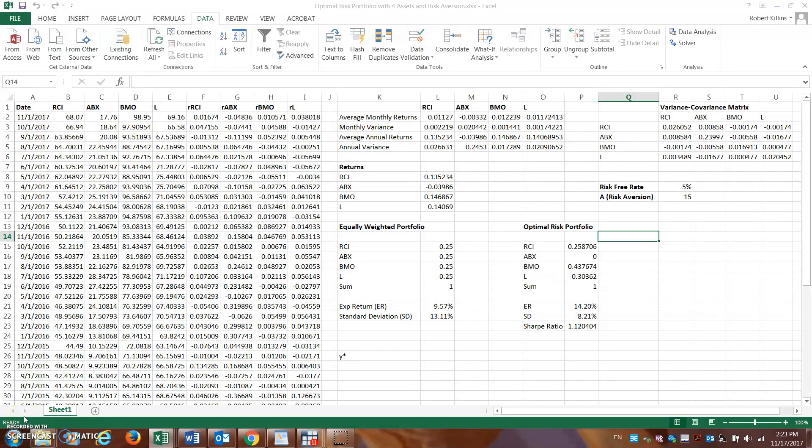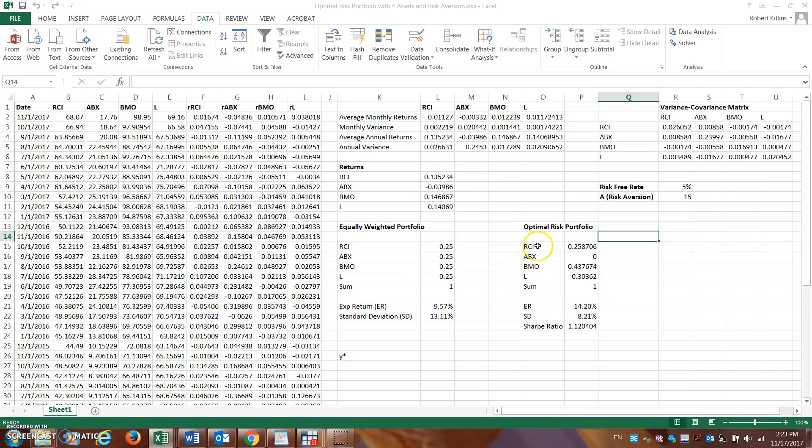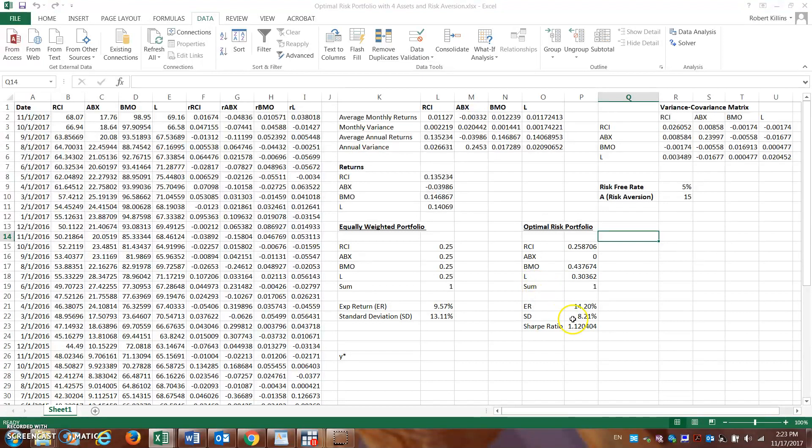Hi guys, this is part two to the optimal risky portfolio with four assets. We finished off in the last video calculating what the optimal risky portfolio should be with these four different assets. We went through all these different steps to get here, and you can see that based on a 5% risk-free rate.